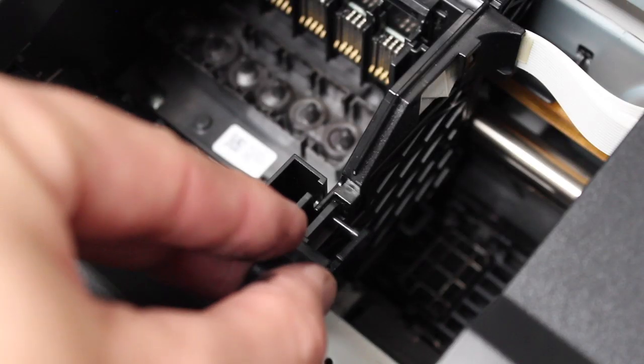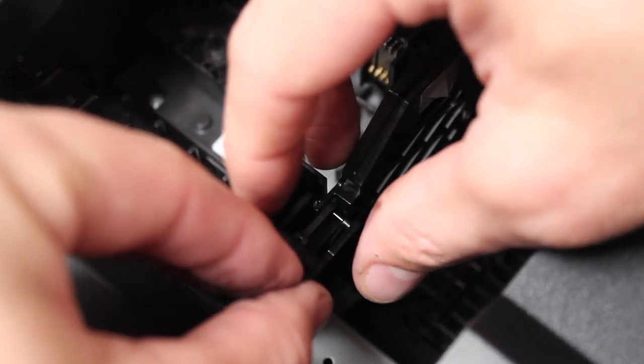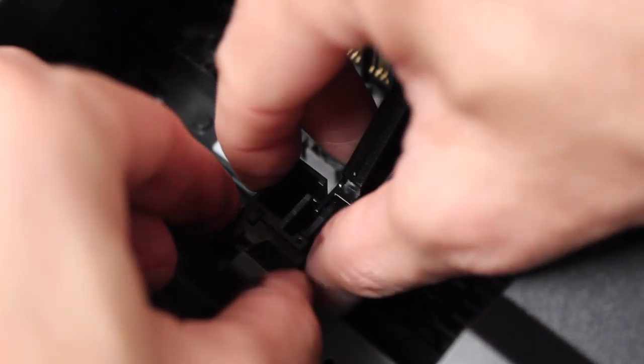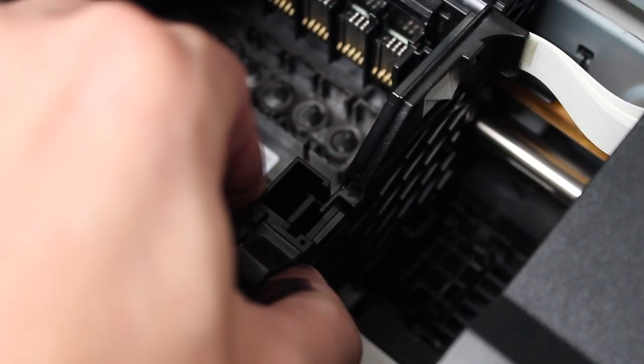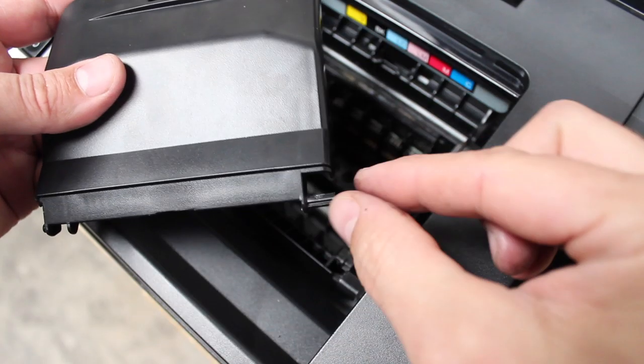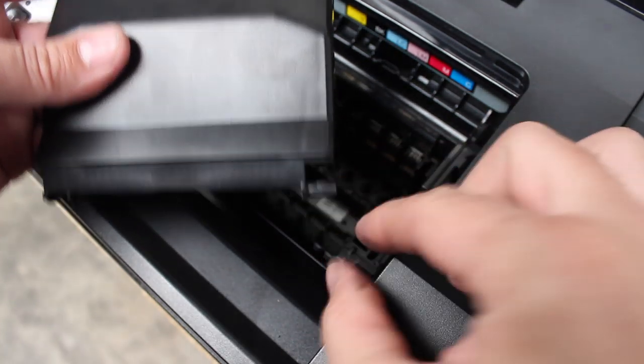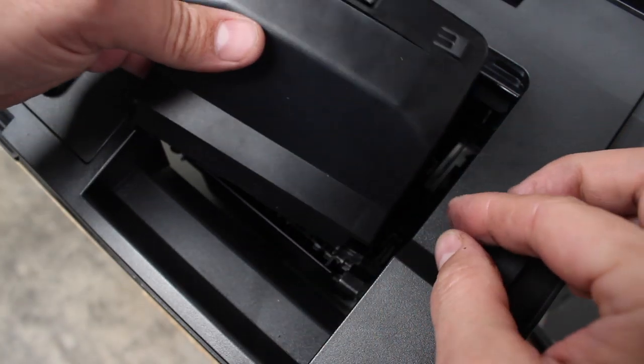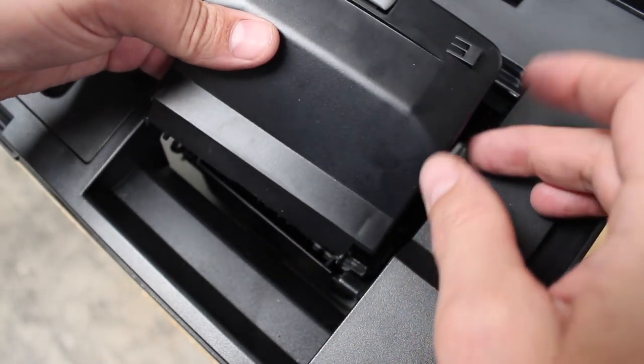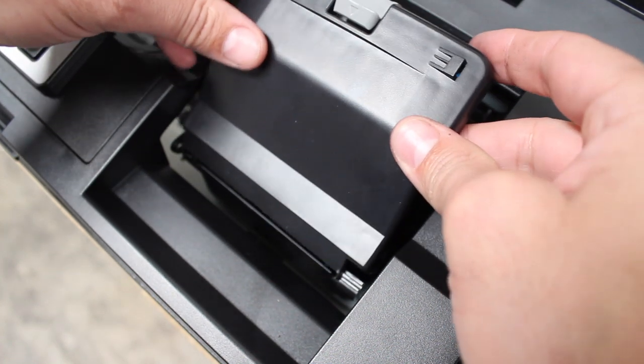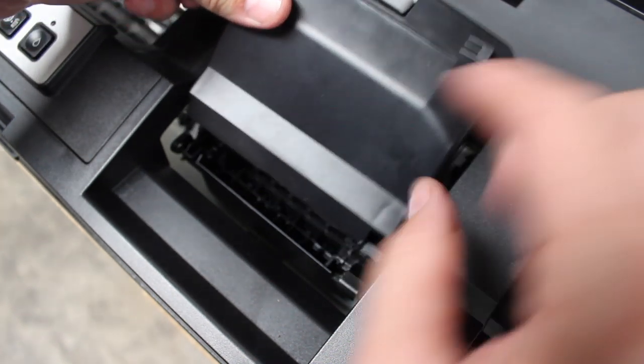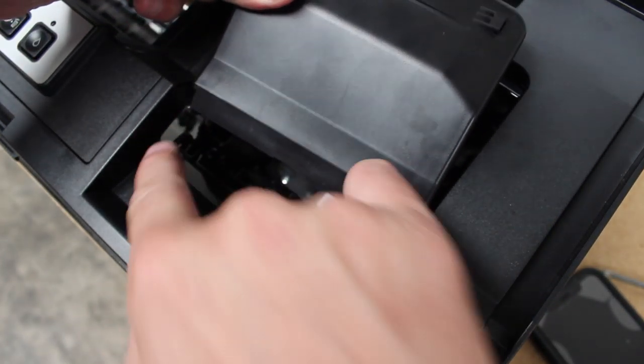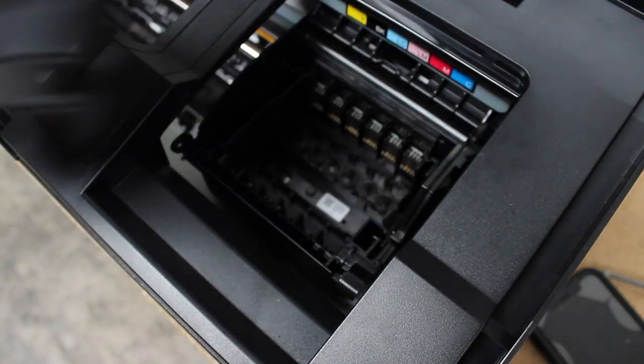Then the retainer cover just slides back on, locks into place. You see how everything's nice and clean. And then at this point we got the little clip that goes back in that holds the door and the ribbon retaining clip. I left the door off personally because I did install a CISS kit.